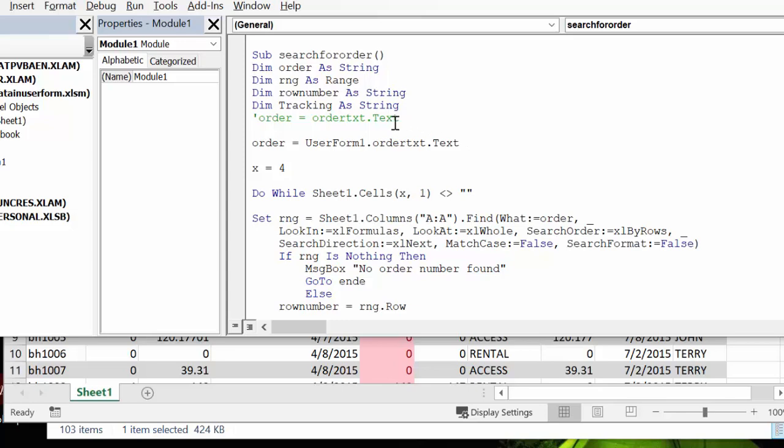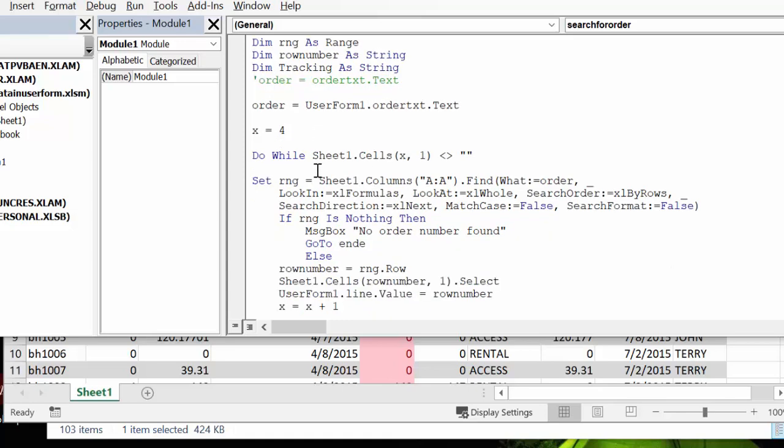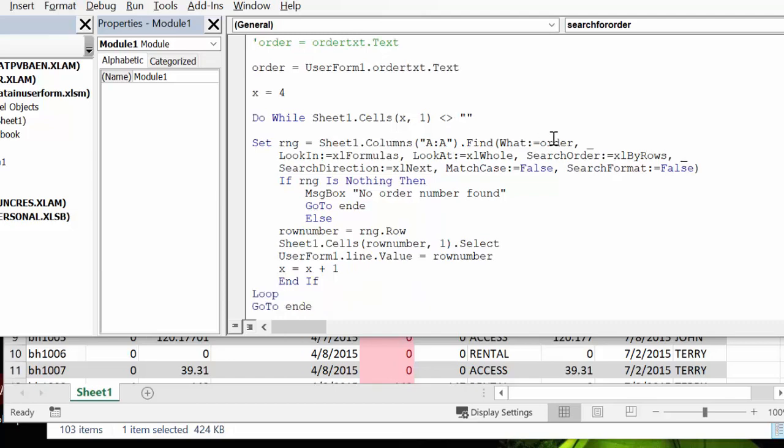So that's saying whenever I put in that field, X is four because that's where my data starts. And I go while X one, which is column A, doesn't contain a blank, then you're going to look through, searching for a range that contains your order number.